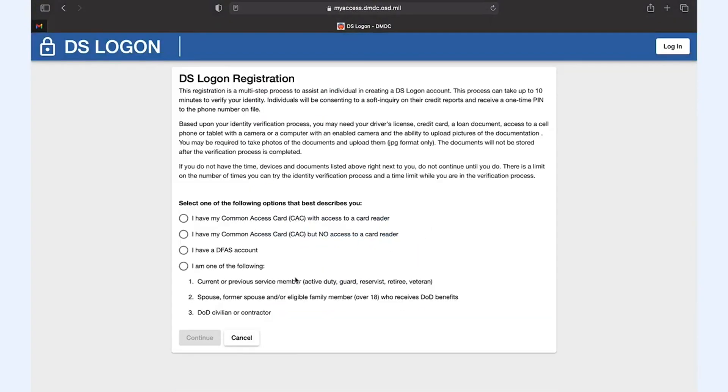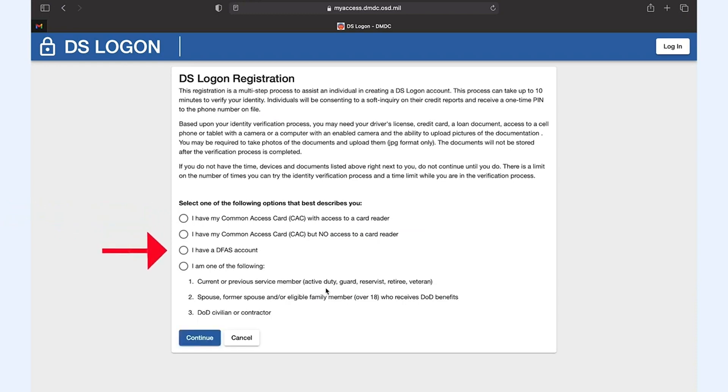The next step will ask if you have a common access card reader. If doing this from your computer, a DFAS account, or if you fall into one of the last categories which include most non-military parents.